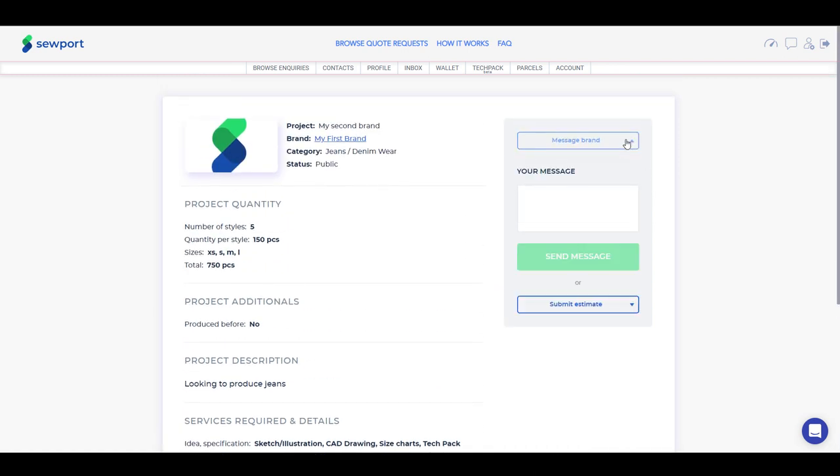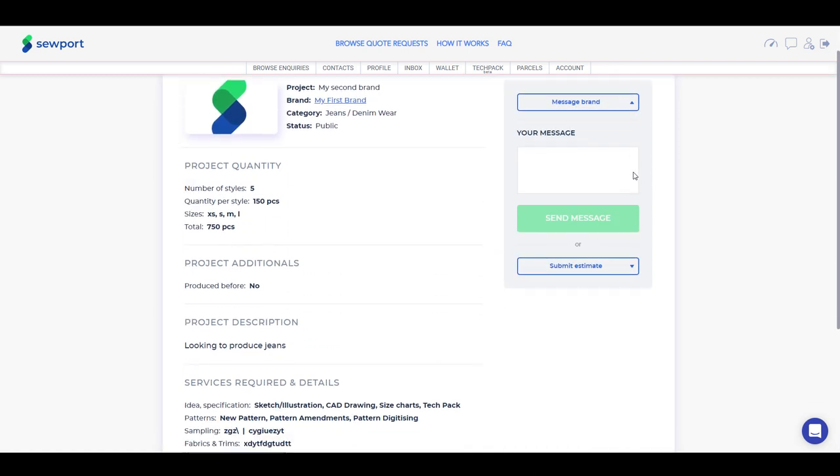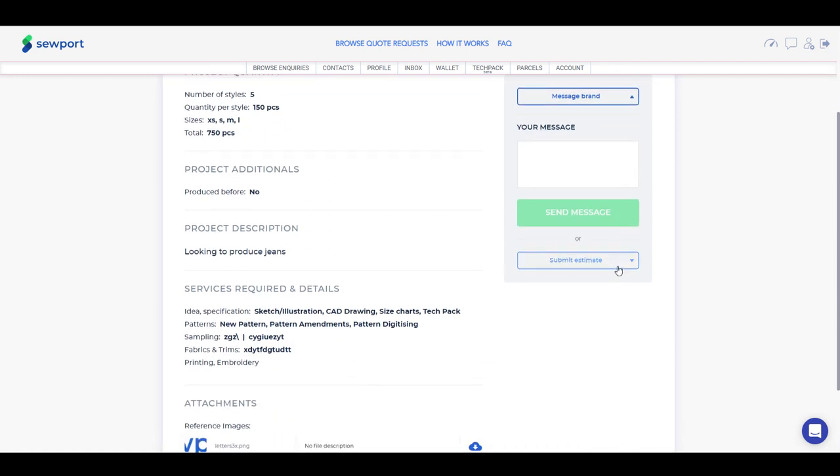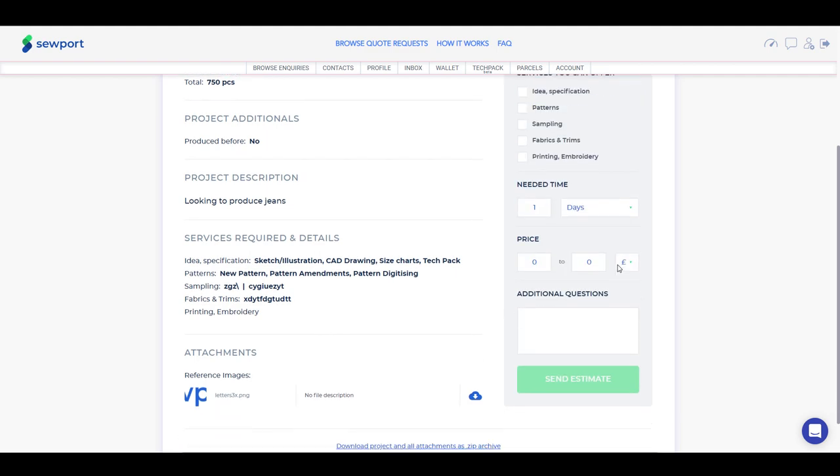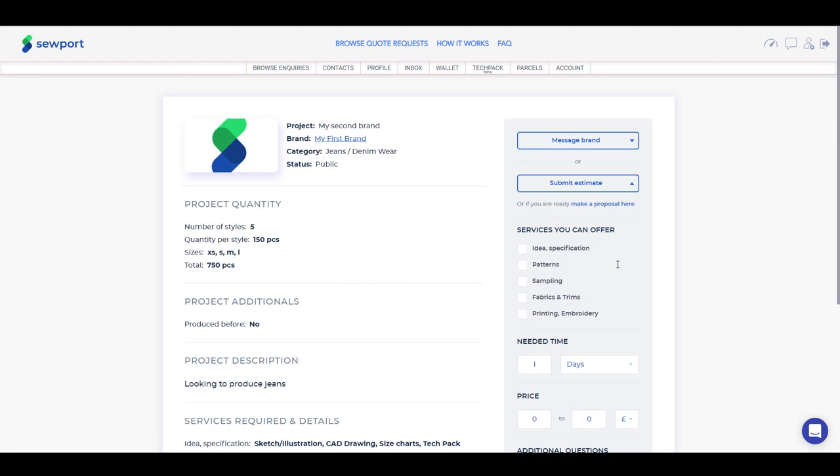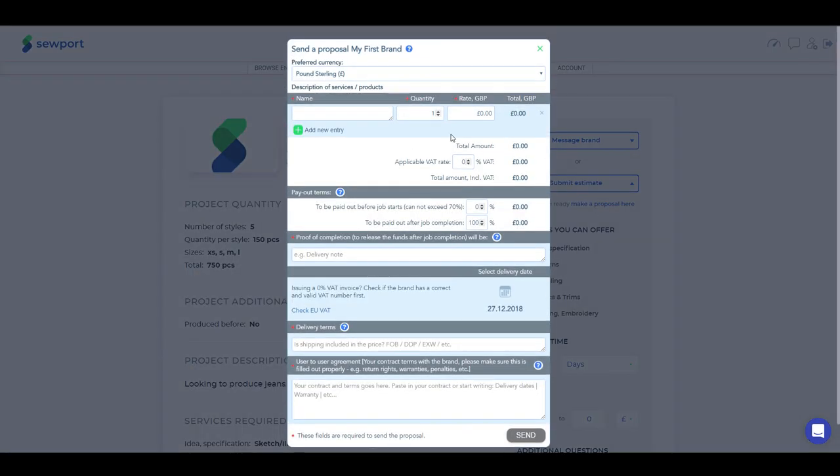From this window, you can message the brand, submit a cost estimation, or send a formal proposal of your services.